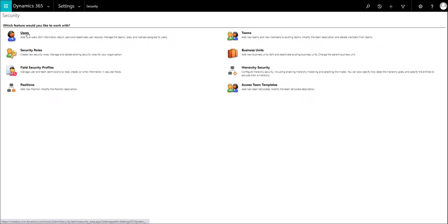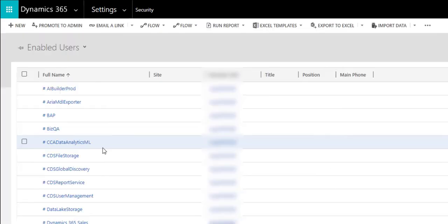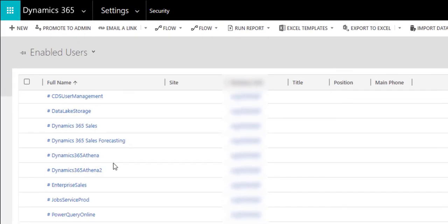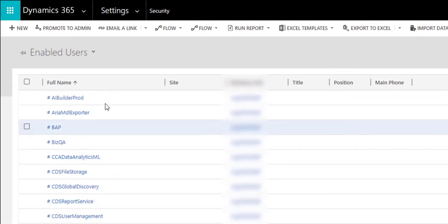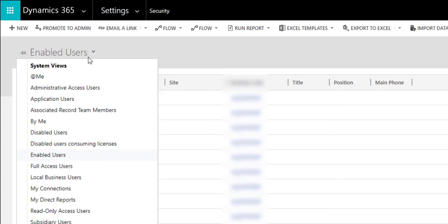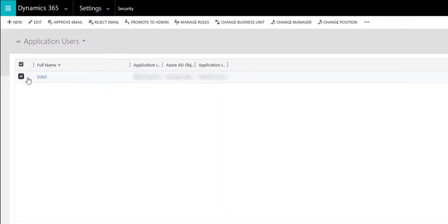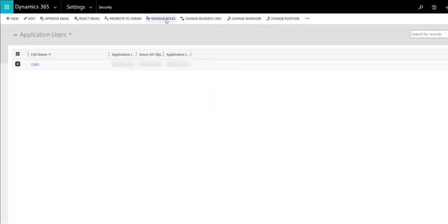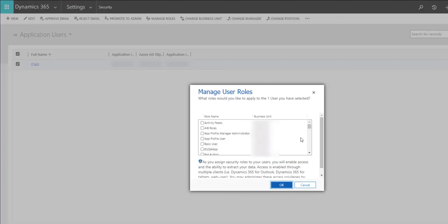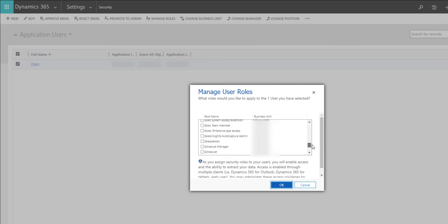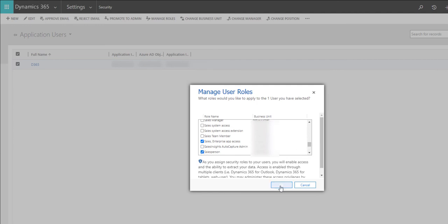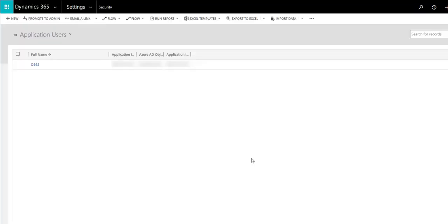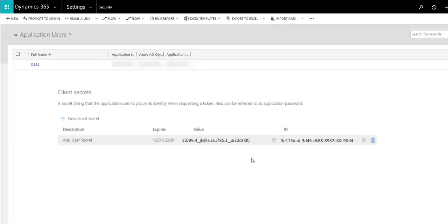Then what you have to do is give the user a role so they can do something. Whatever they need to do, you provide that role by switching to Application Users, clicking here, and clicking Manage Roles. Then provide the role that they need. It's a good idea to choose Sales Enterprise App or just App Access in general, and then whatever role is required, then click OK.